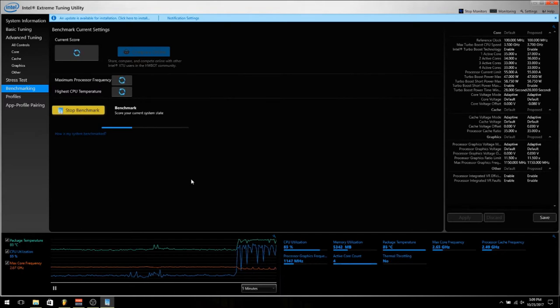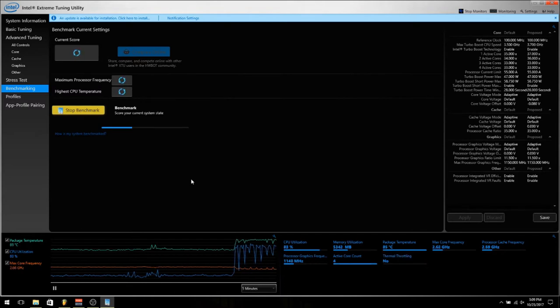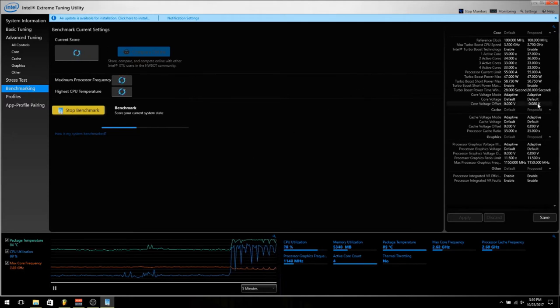I have my turbo boost right now, and I am undervolting to bring down the temperatures already a little bit. As you can see, the core voltage offset right here is what I have it set to.